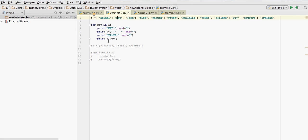And then to access the value that is associated with each of those keys, what we do is D, square brackets, and the key. And this is going to find cat, rice, river, and so on. If we run it,